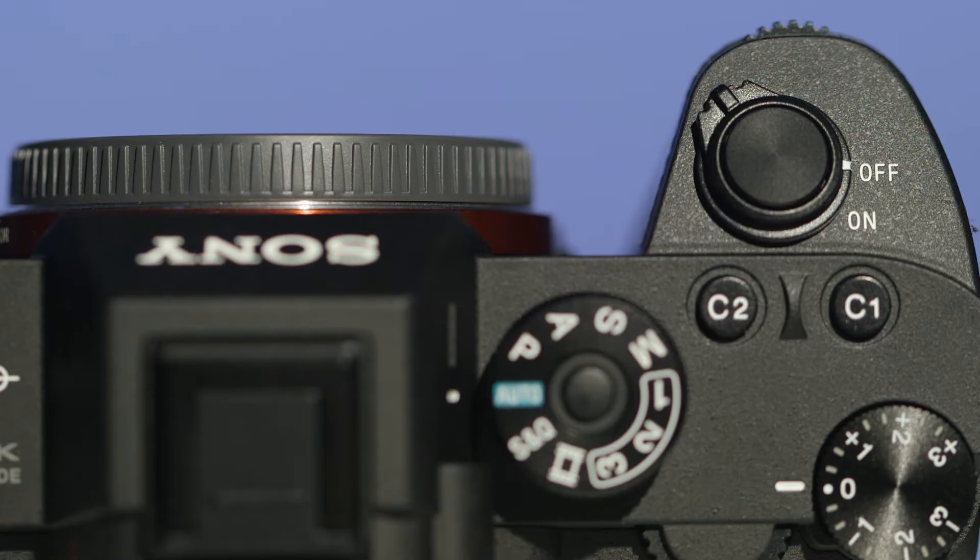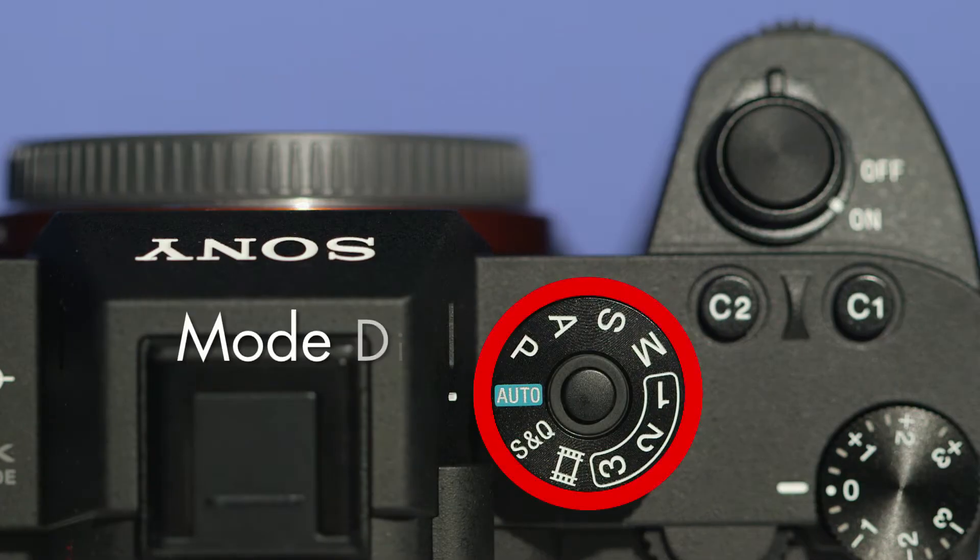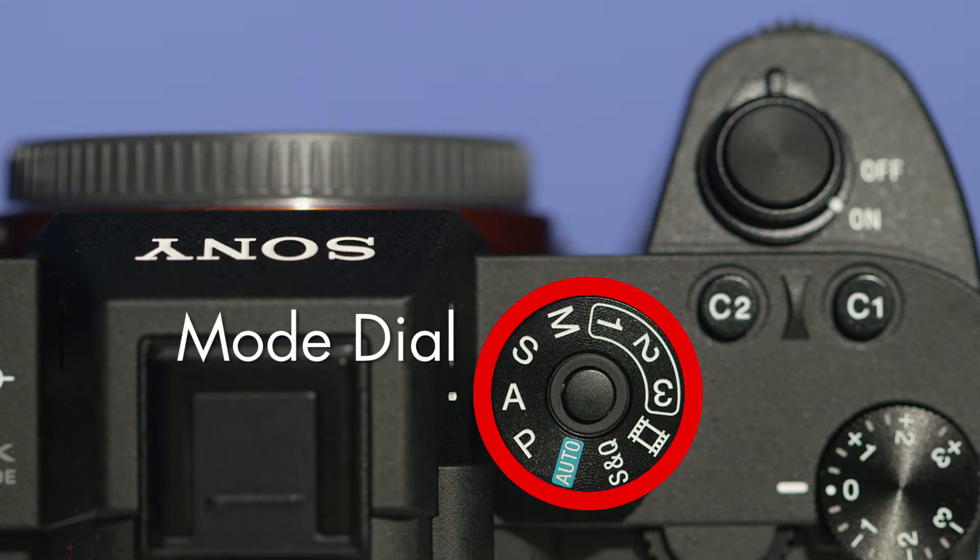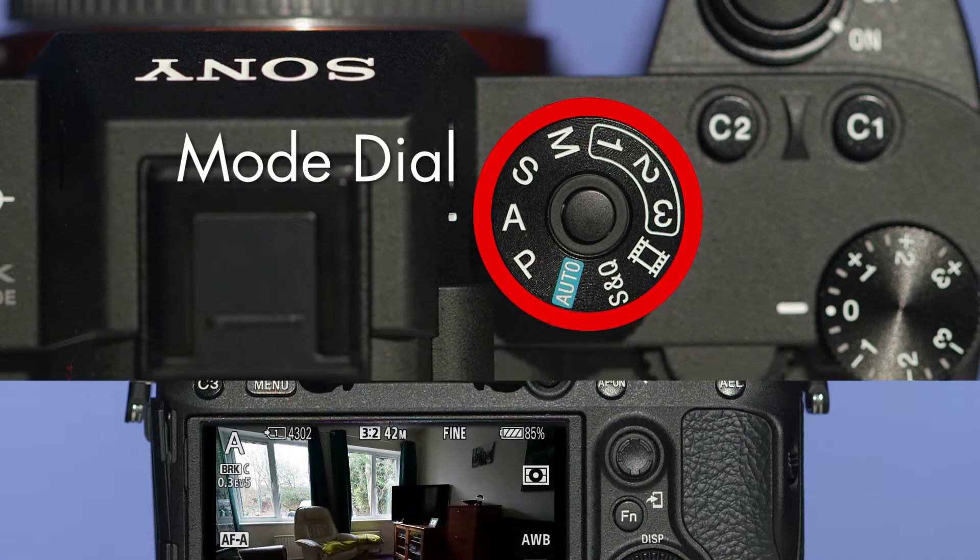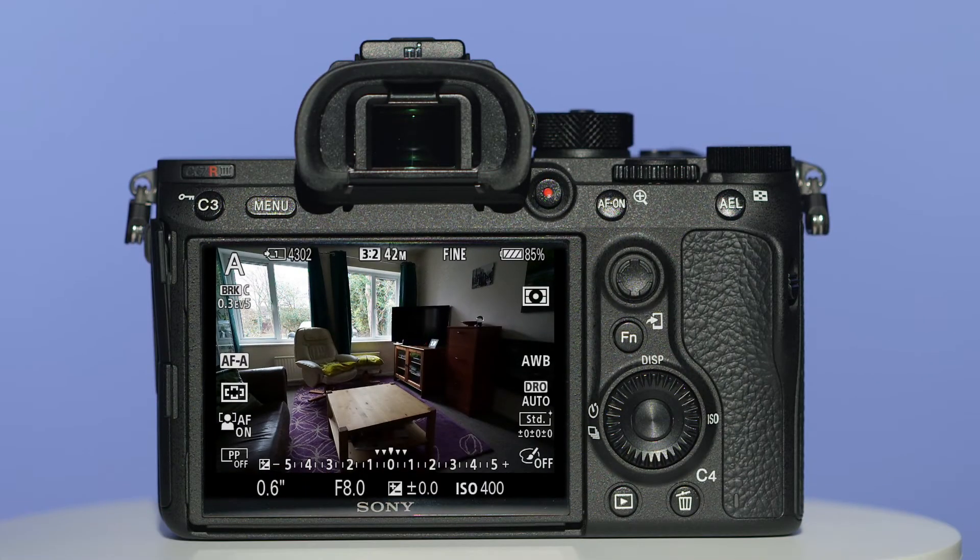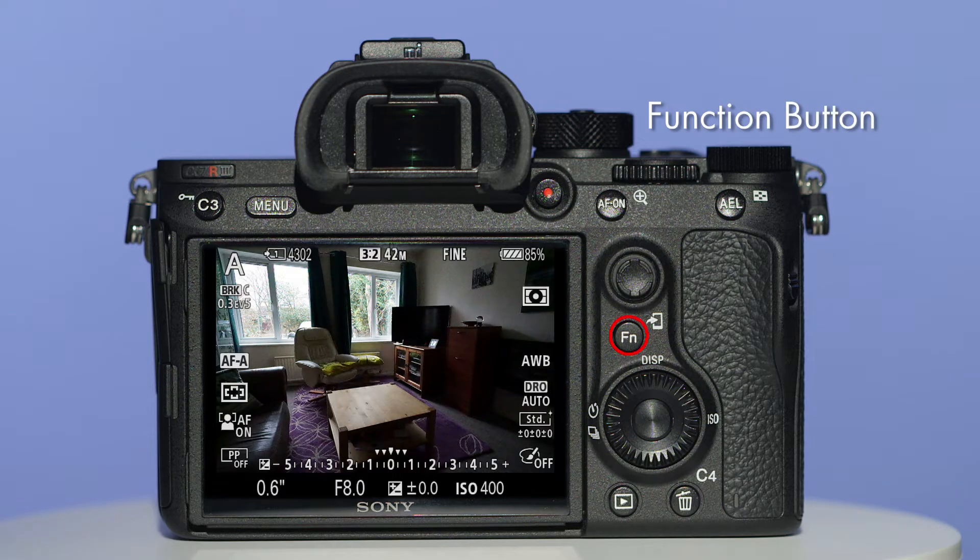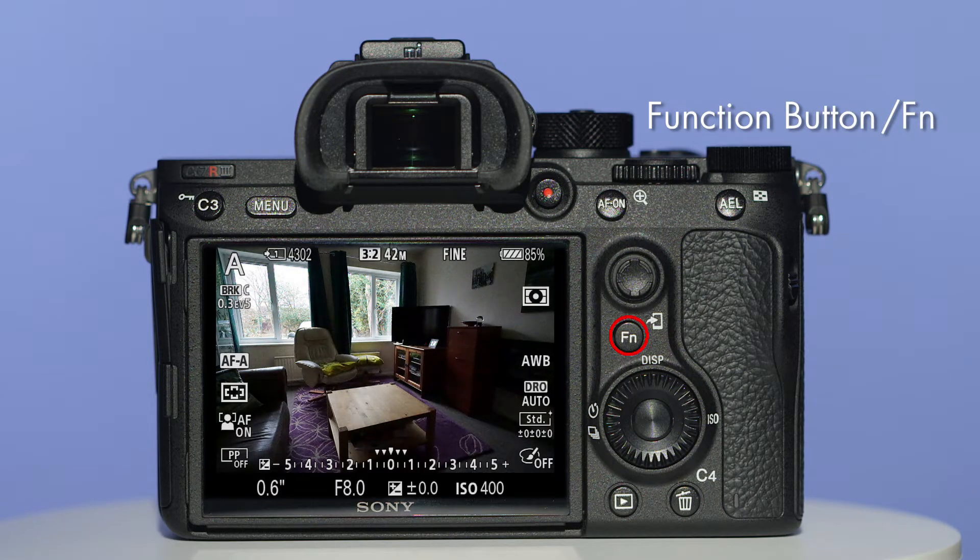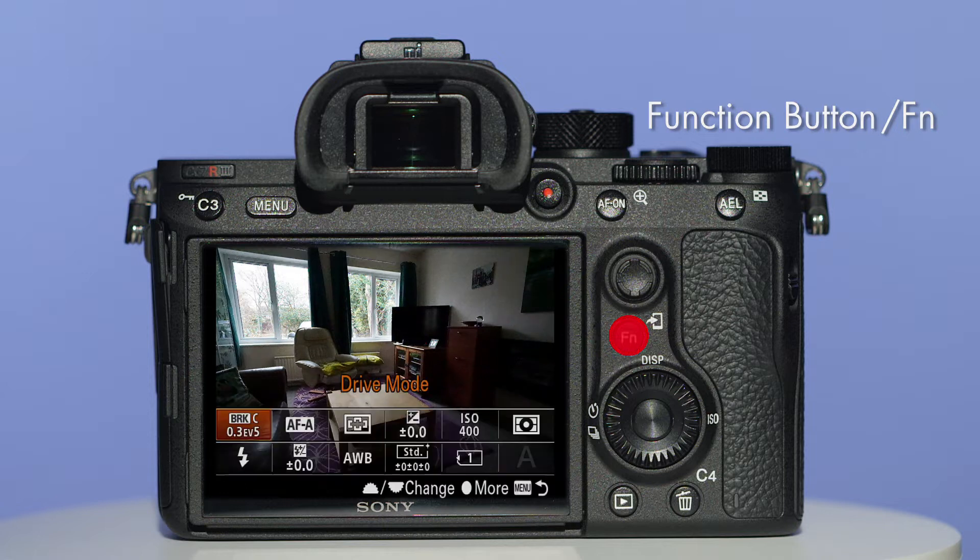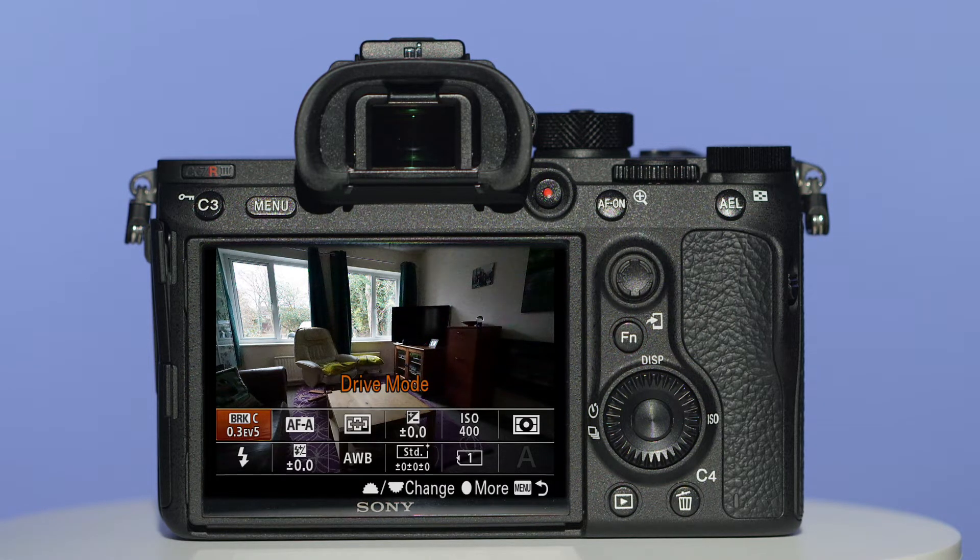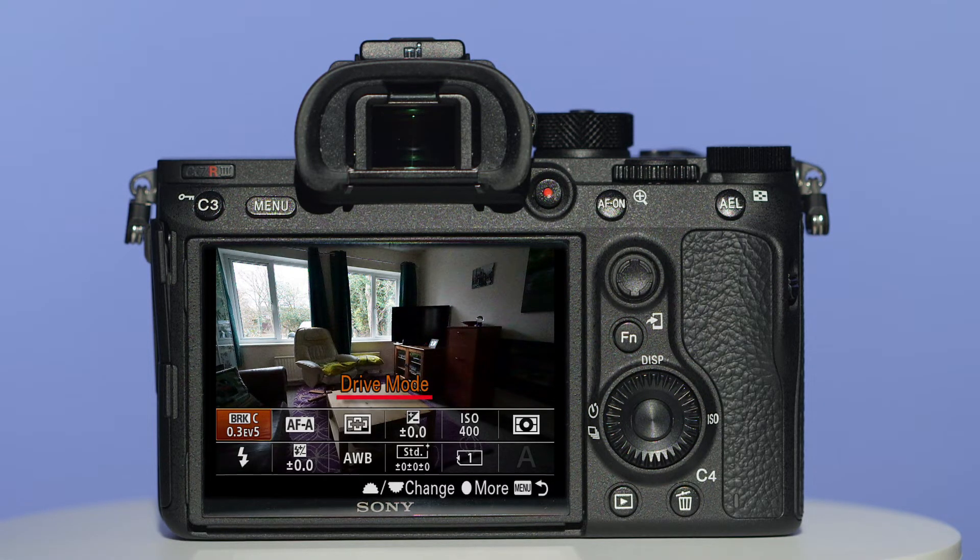Switch the camera on and with the mode dial select A for aperture priority. On the back of the camera is the function button which uses the abbreviation FN. Press it once and you'll be taken to a quick select menu and the default section called Drive Mode.